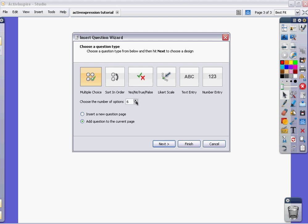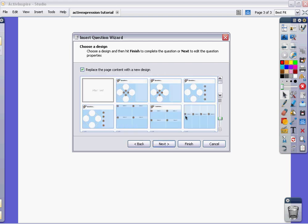I'm just going to do a multiple choice and I'm going to have four option choices and I'm going to add my question to the current page. So then I click next.